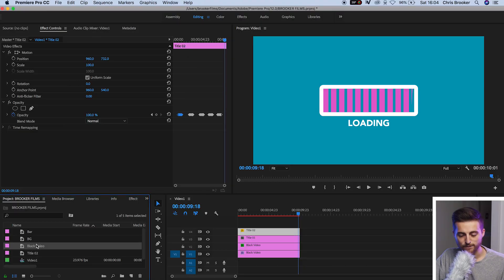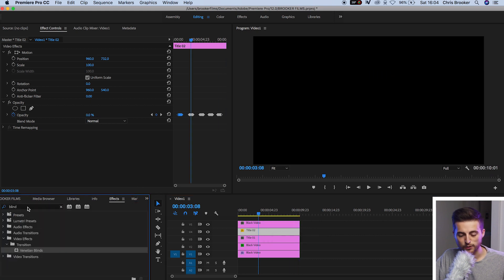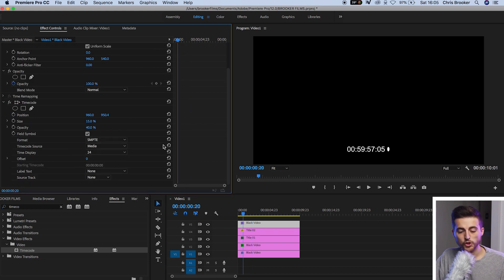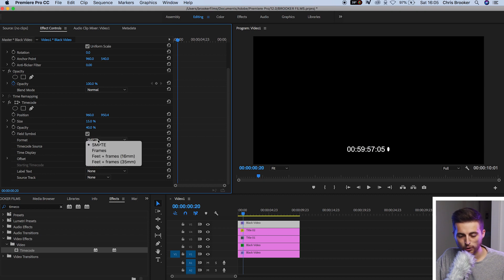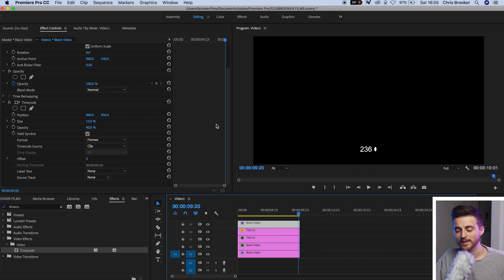There's just one more thing we need to do, and that is to add the percentage. So we'll go to our black video in the project and drop it on top of everything — that's on video layer five. We'll go into effects and search for time code, which should be under video. Drop the time code onto video layer five. Now we're going to go into format and change it from SMPTE to frames, and change the time code source to clip. When we play this back you can see it scrolling up from zero, going all the way up to 240. Now 240 is too high — we want zero to 100. But first we're just going to get rid of the field symbol by deselecting that box.